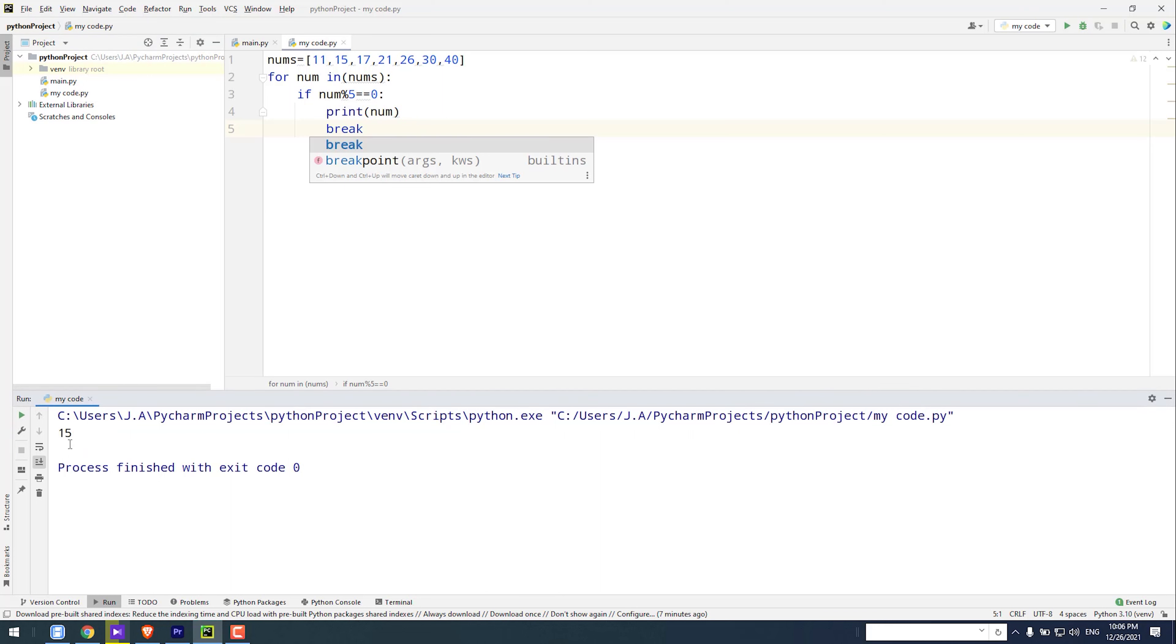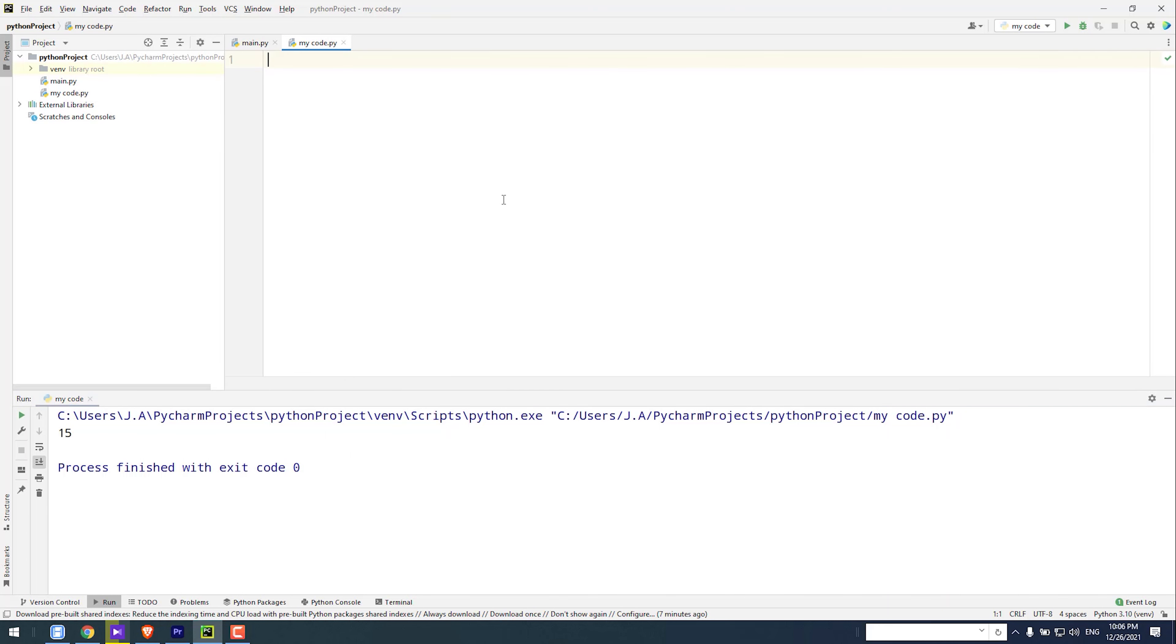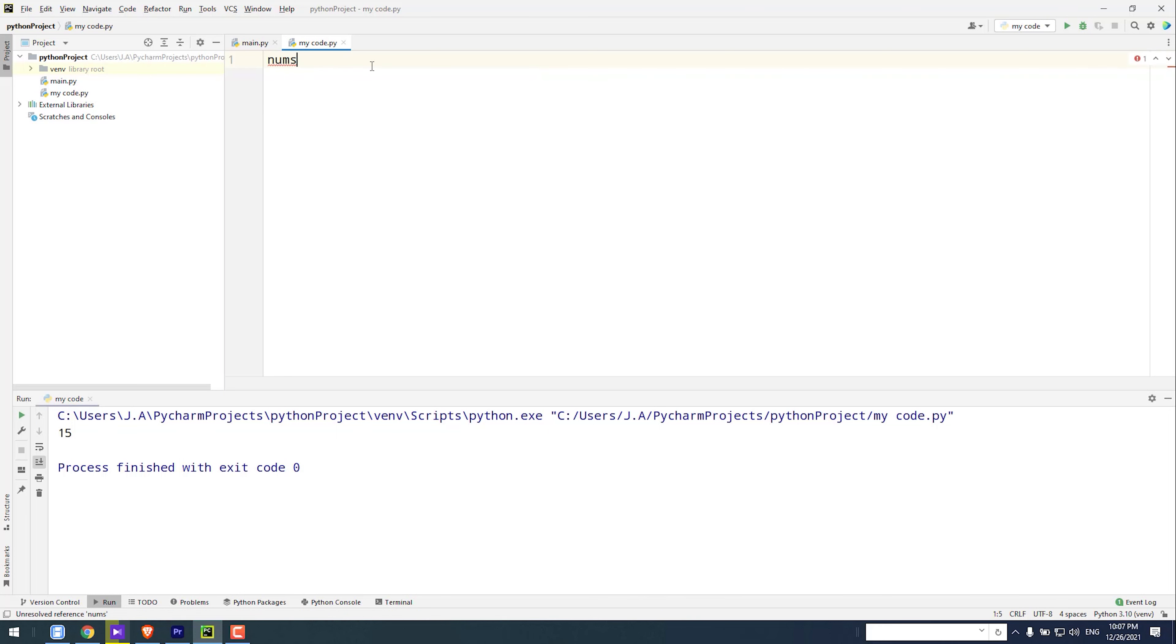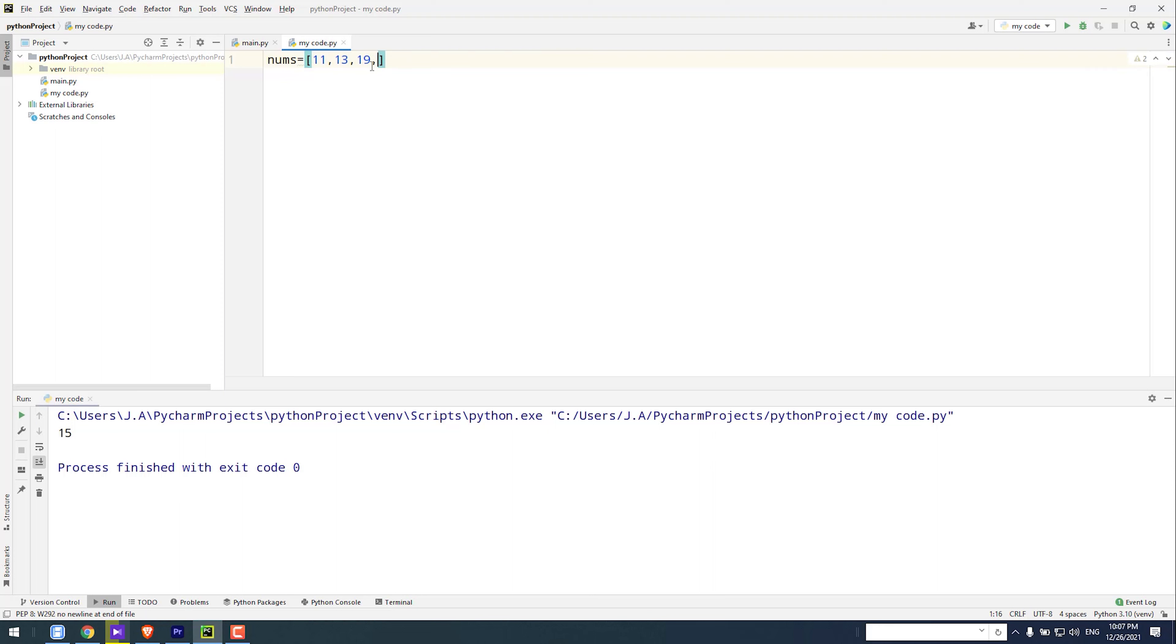Now I type another set. I type nums equals 11, 30, 19, 23, 42.